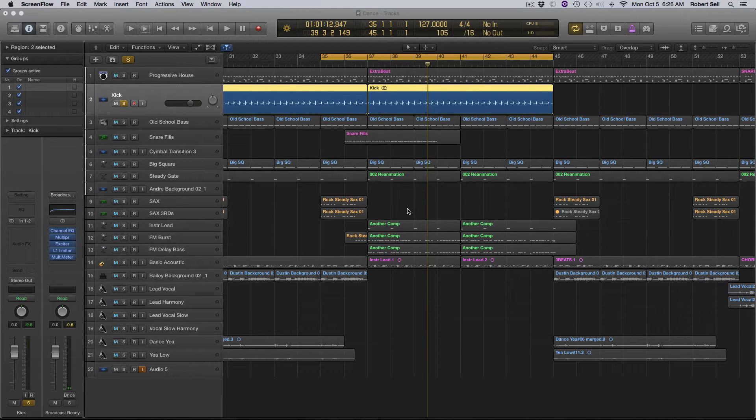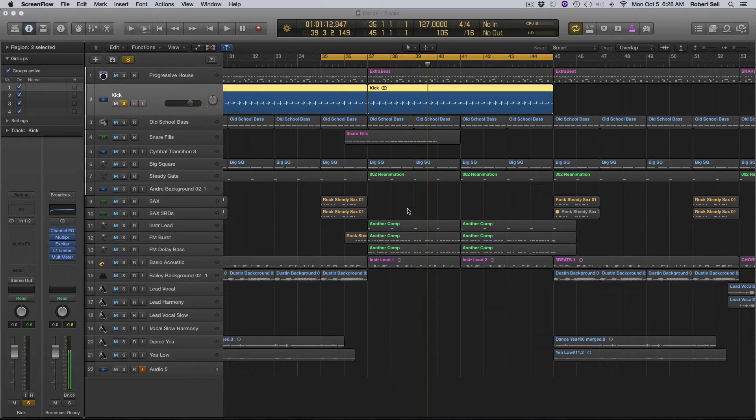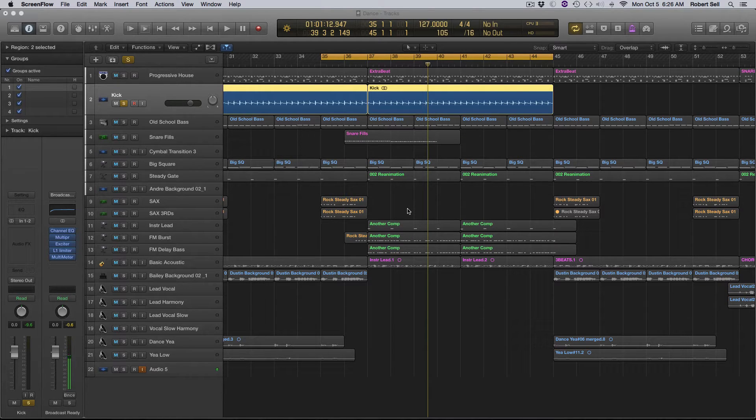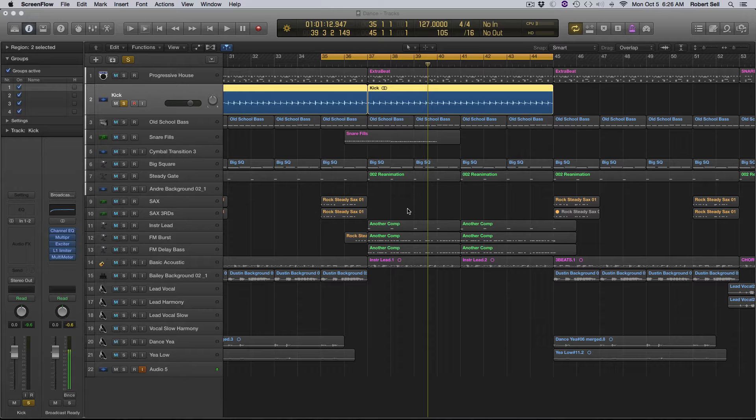Hi everybody, this is Bob with another Logic Pro 10 tutorial. In this video, we'll take a look at tuning your kick drum.